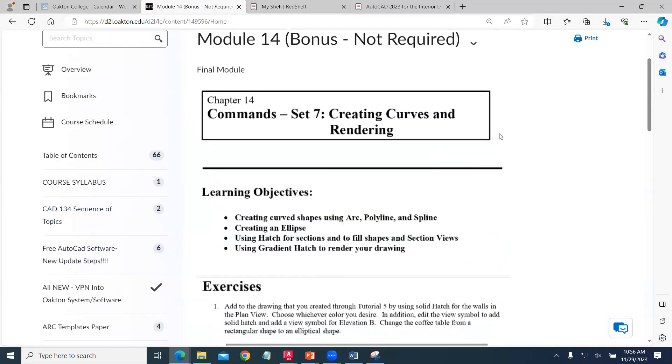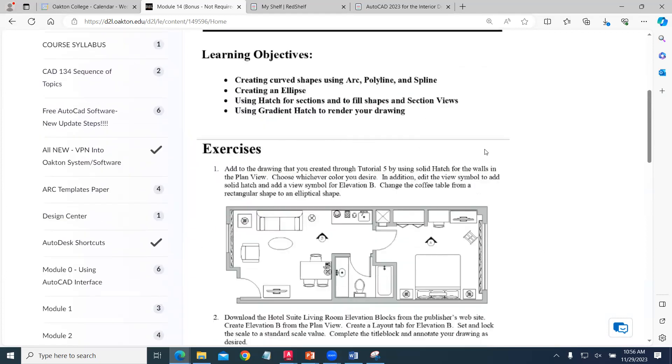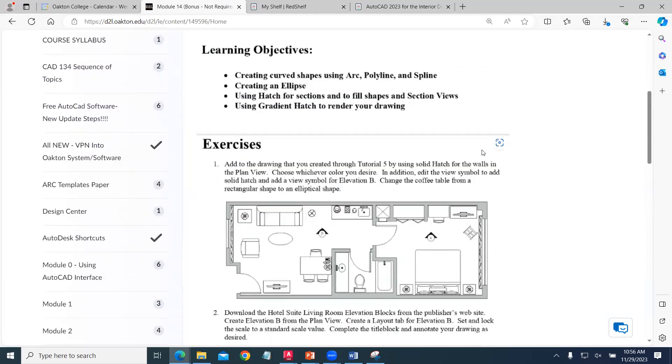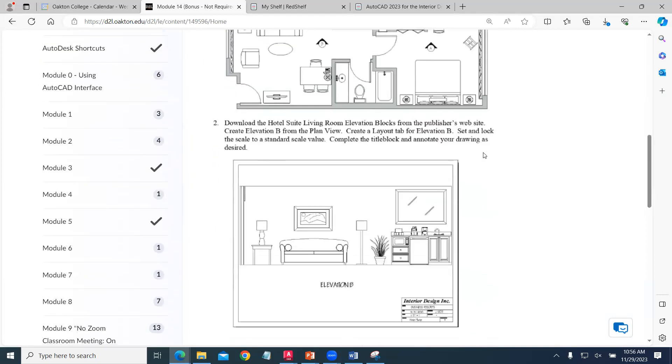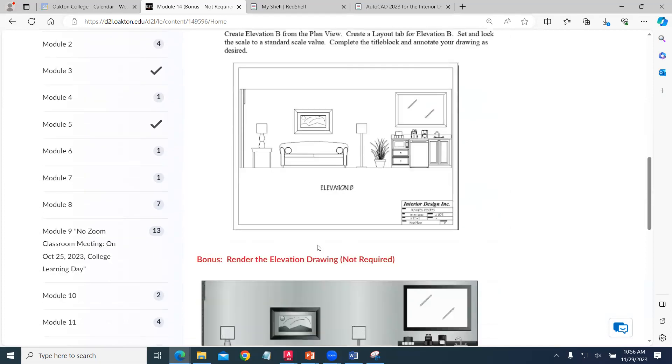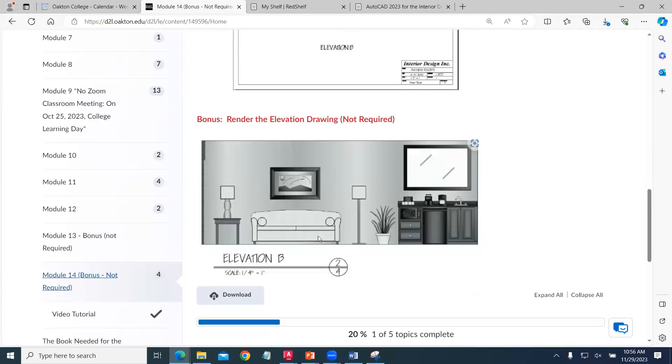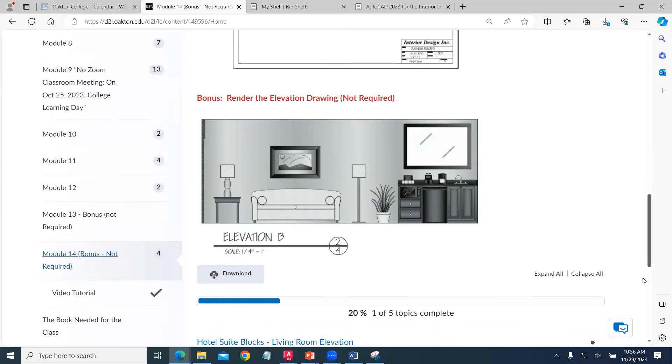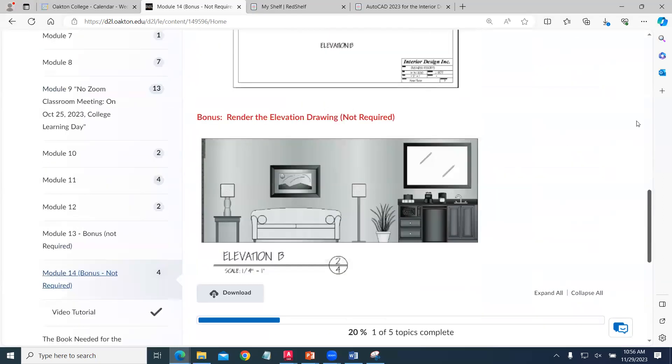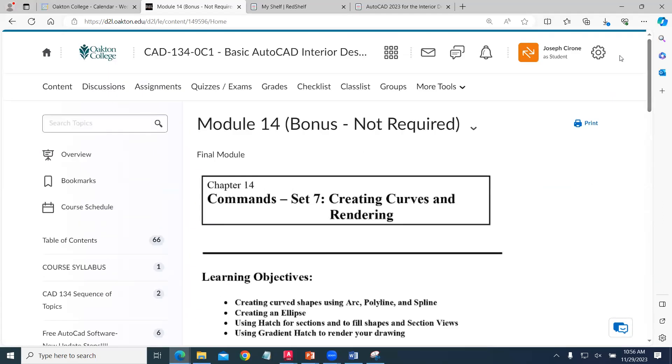Then there's rendering. You can take your elevation drawings and add gradient fills. It takes a bit of time. It's a neat technique that looks kind of cartoony in my opinion, but it does add a nice perspective. Again, it's not required, but if you'd like to polish your drawings, you can do that.